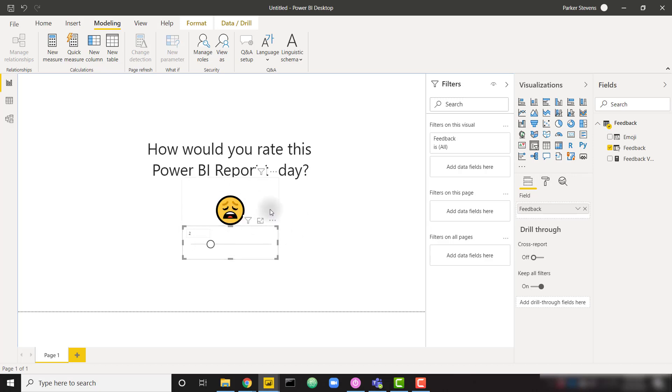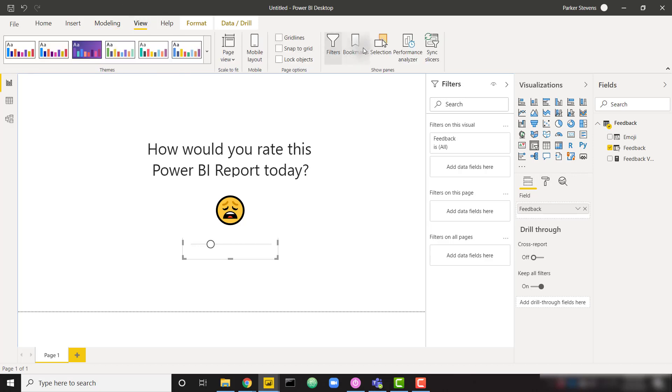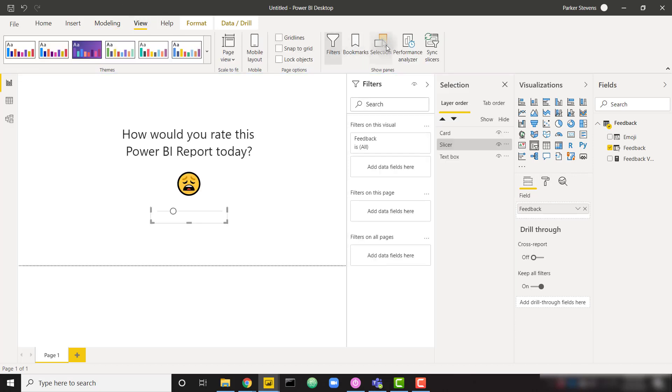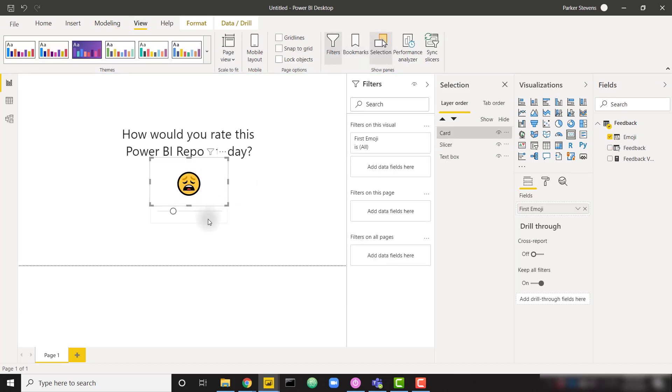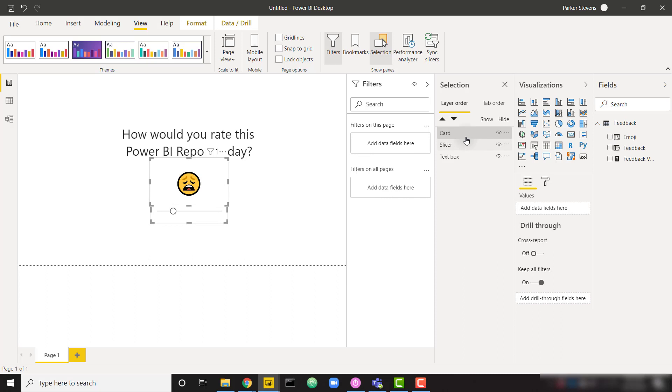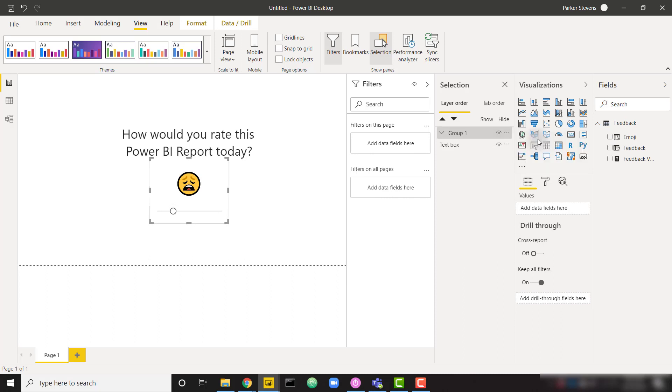Firstly, we can group these two visuals in the selection pane. So let's go to the selection pane. We can group these two by control clicking and right clicking and grouping. I will actually go ahead and do that.